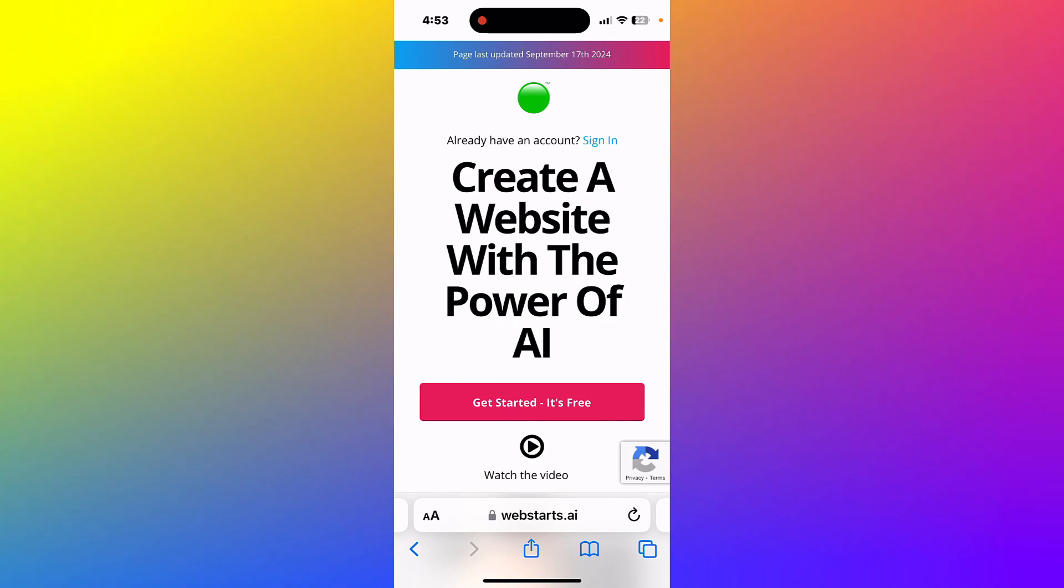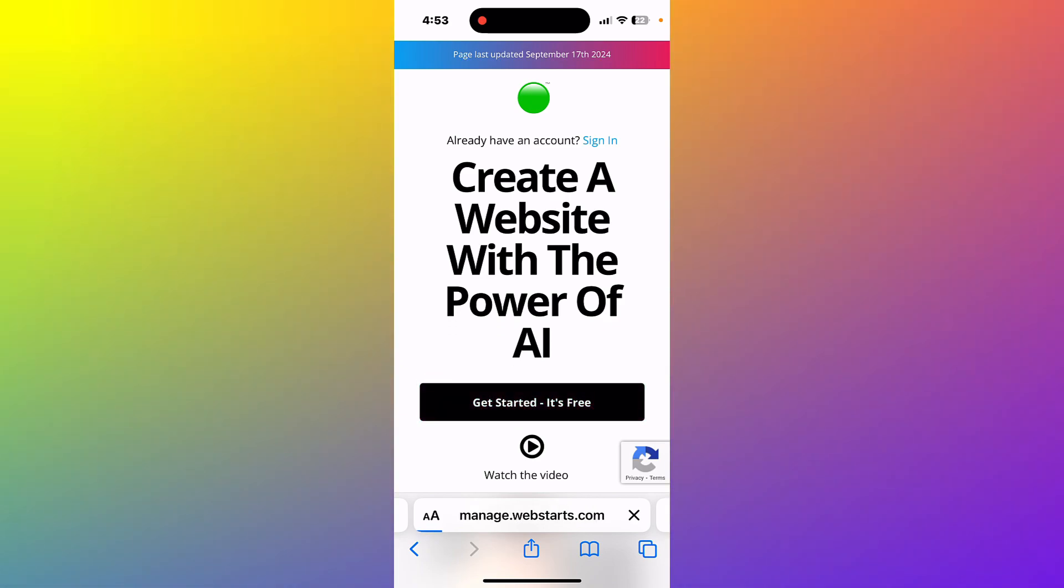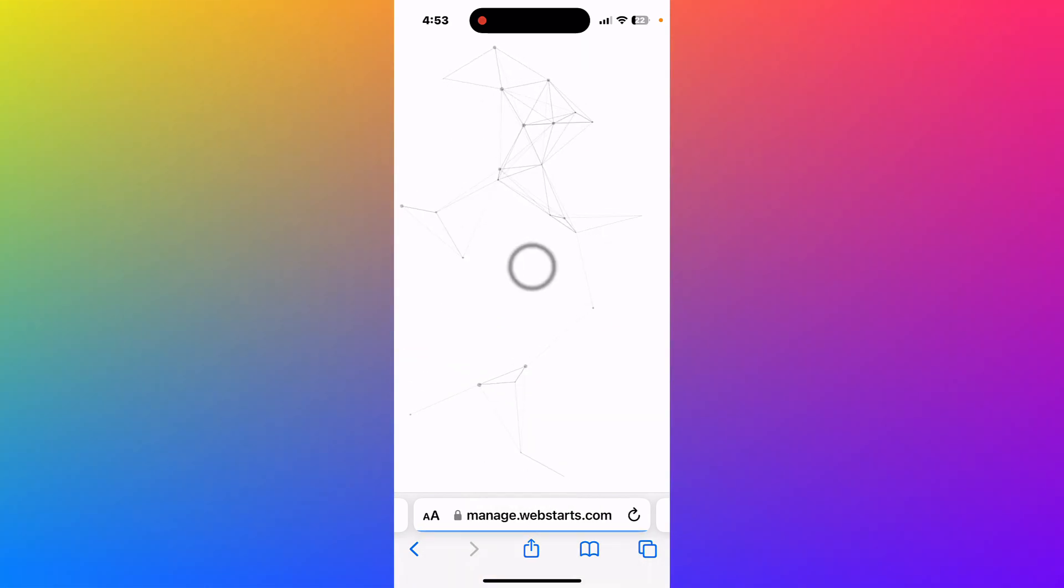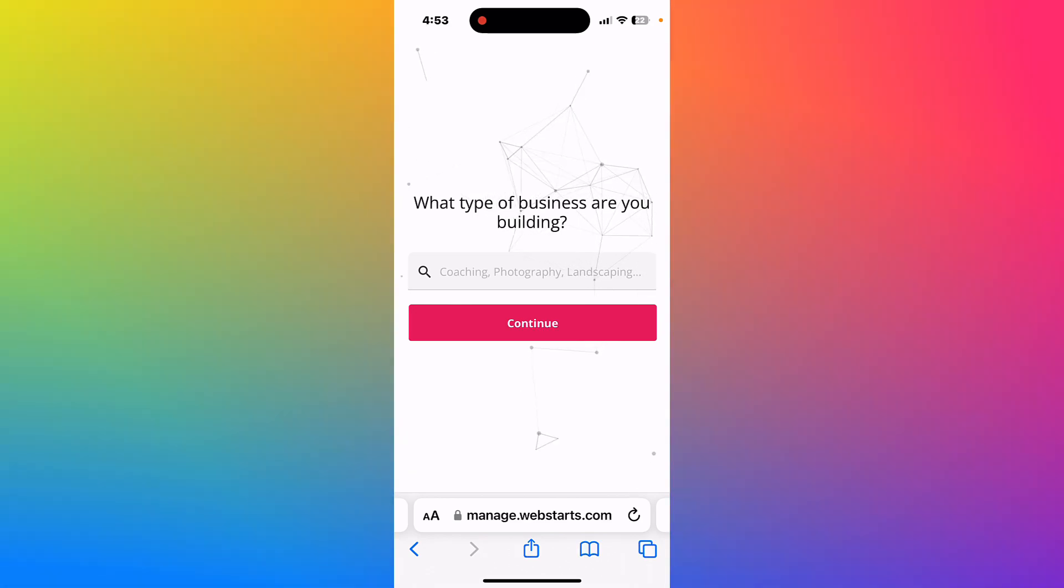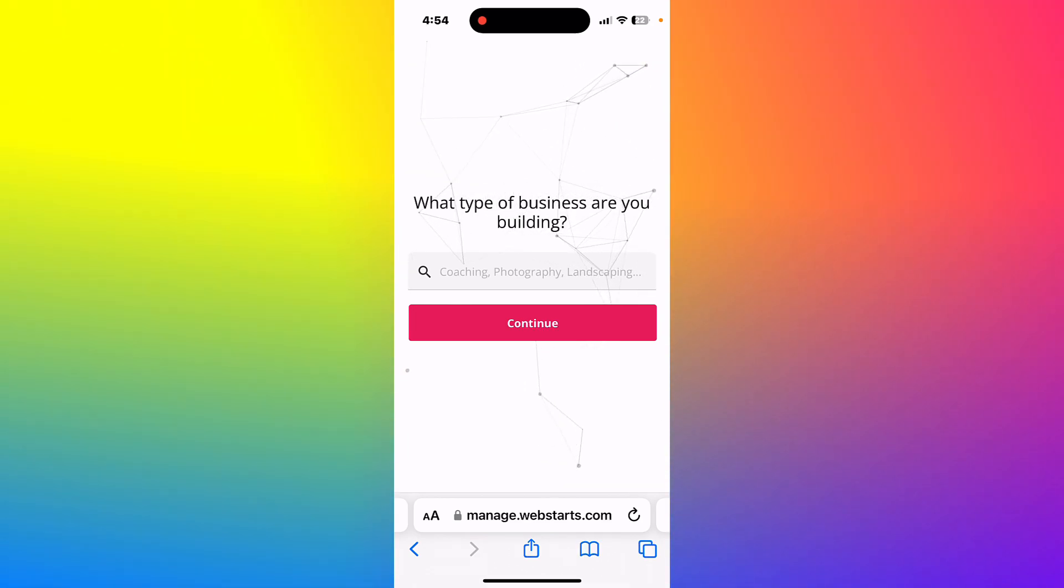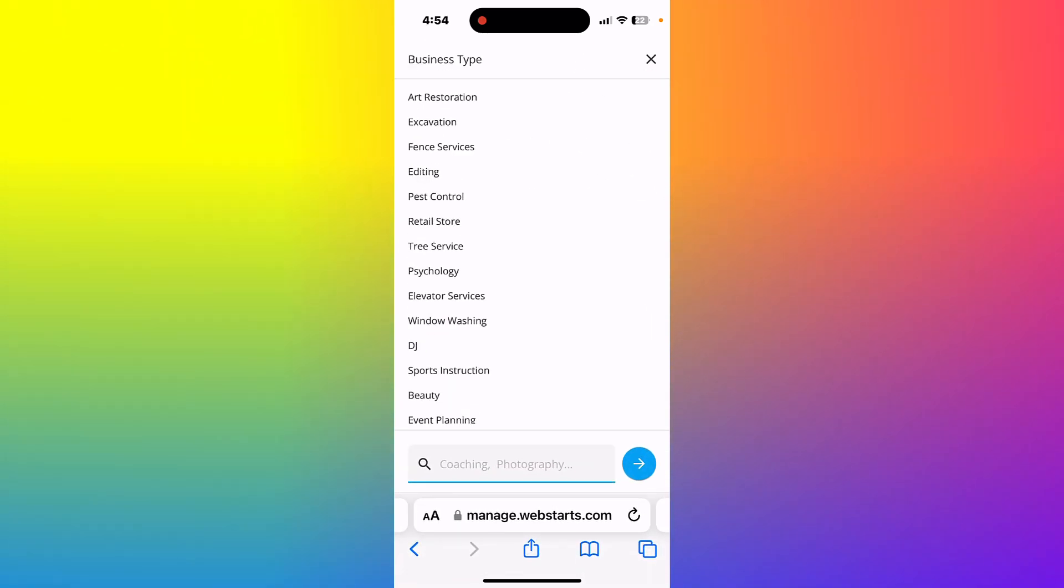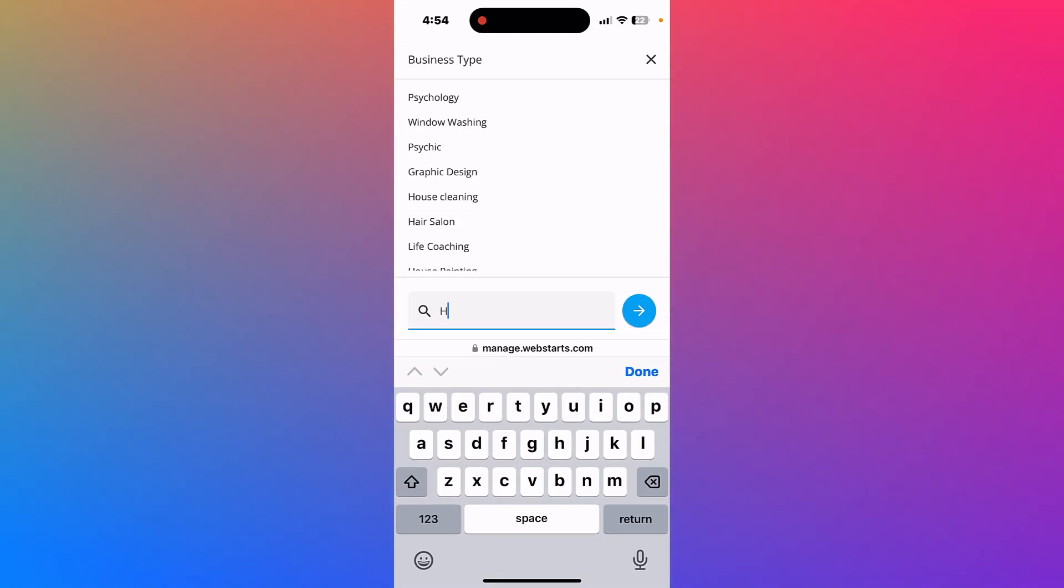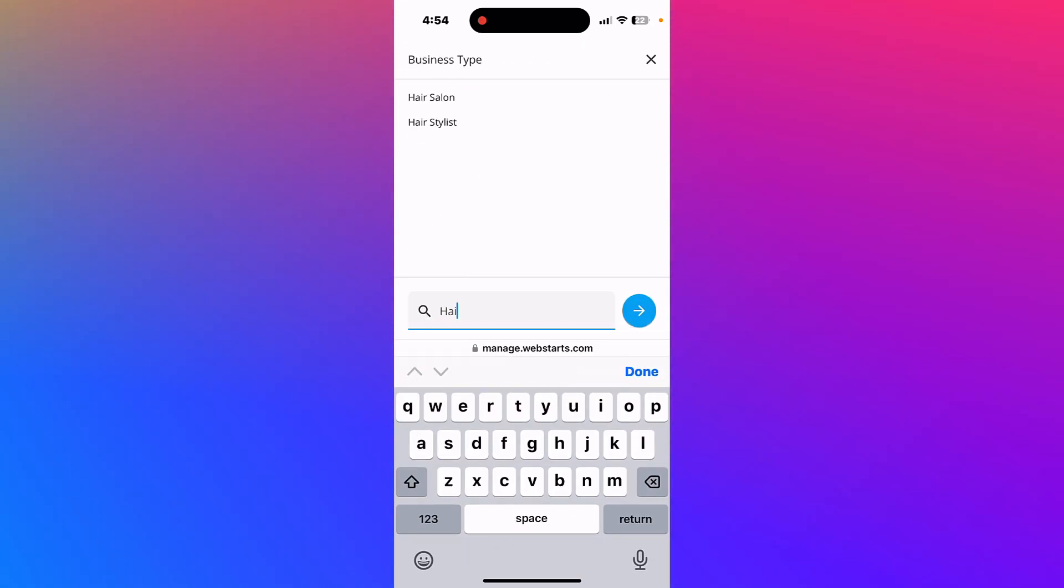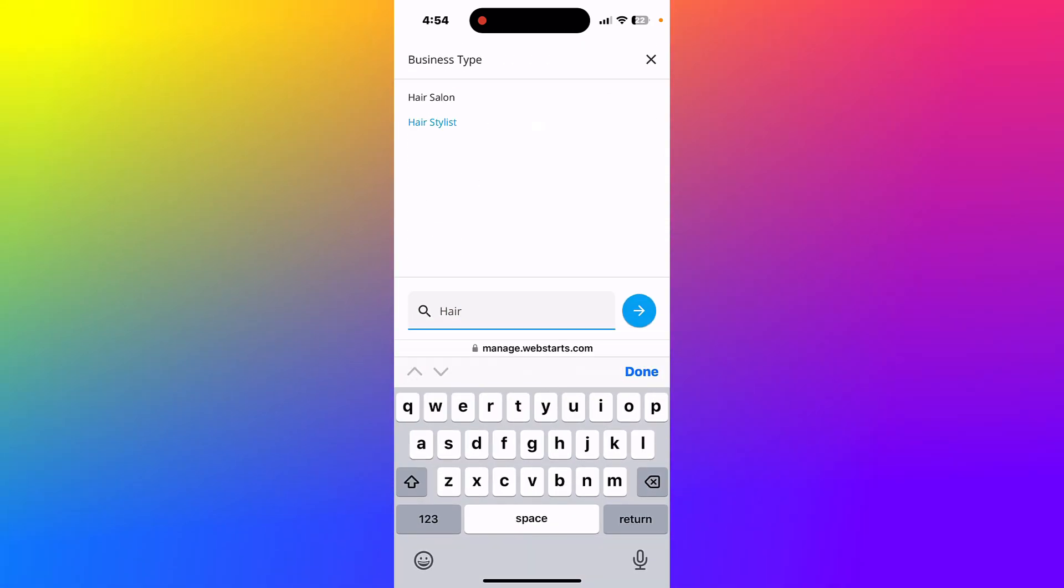To follow along, go to webstarts.ai. Tap on the button that says get started. It's free. Next, enter the type of business for which you'd like to take appointments. For this demo, I'm selecting hairstylist, but there's a long list of suggested businesses. Find the one that best fits your need.